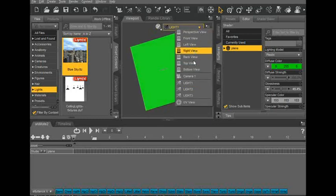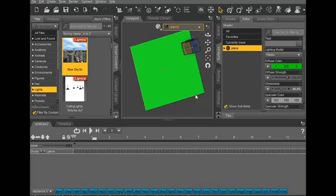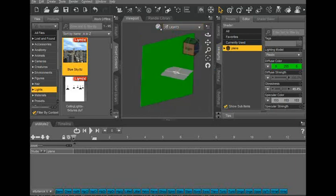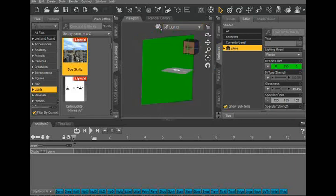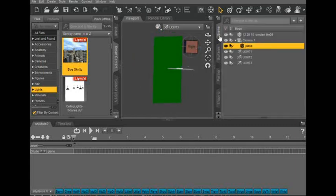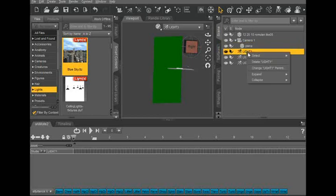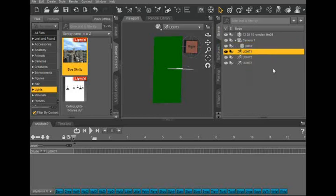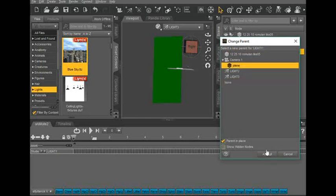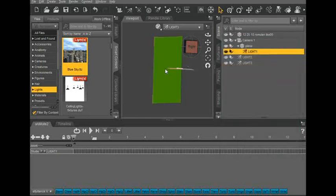And then, let's see, Camera 3, bring this guy to about right there. Go to Scene, Parent, change the parent to either the plane or the camera. And only do this with one of the lights.